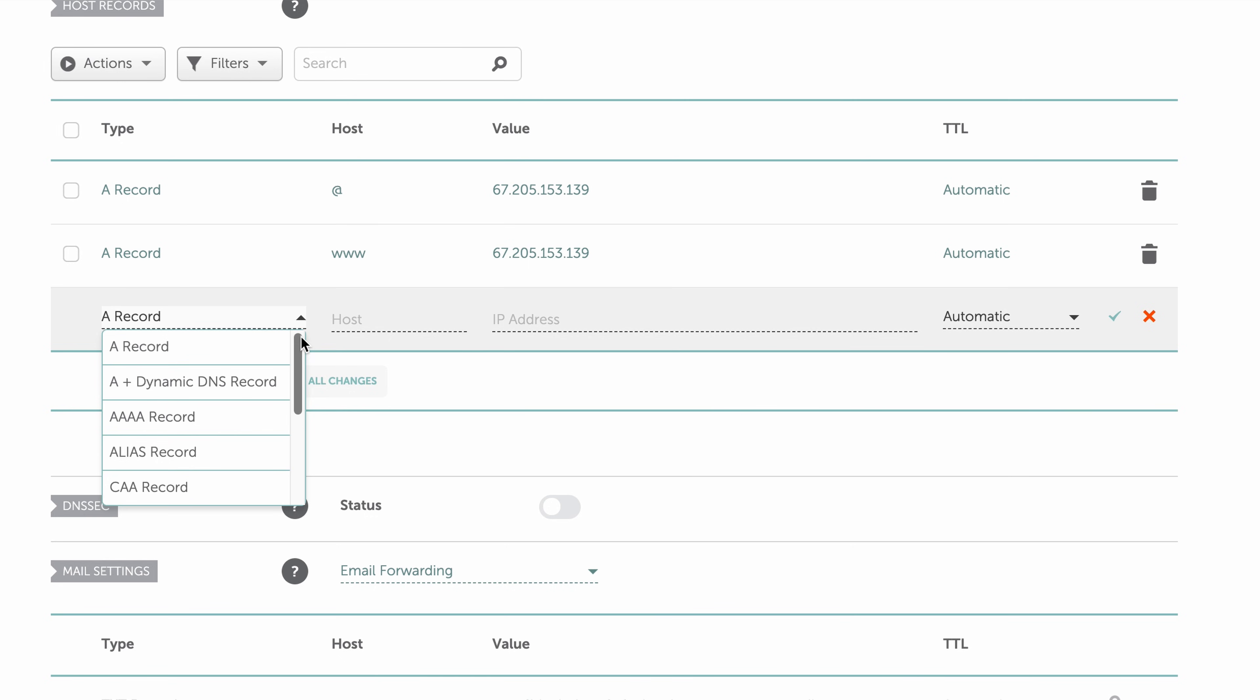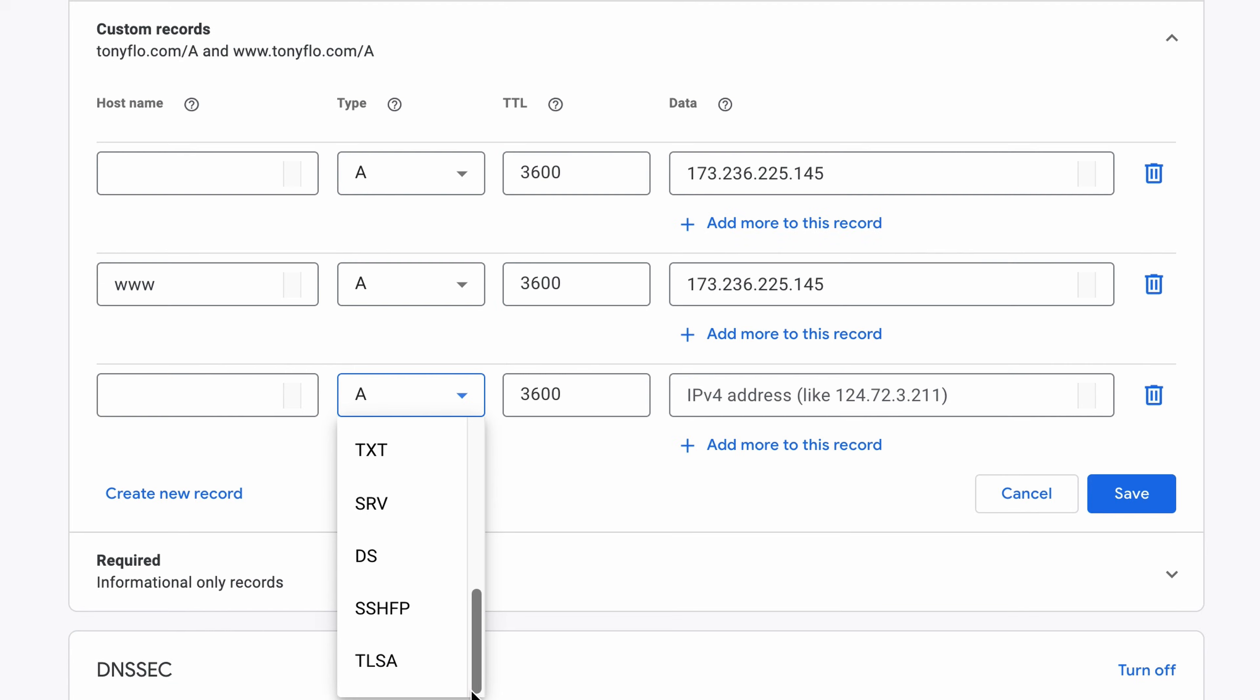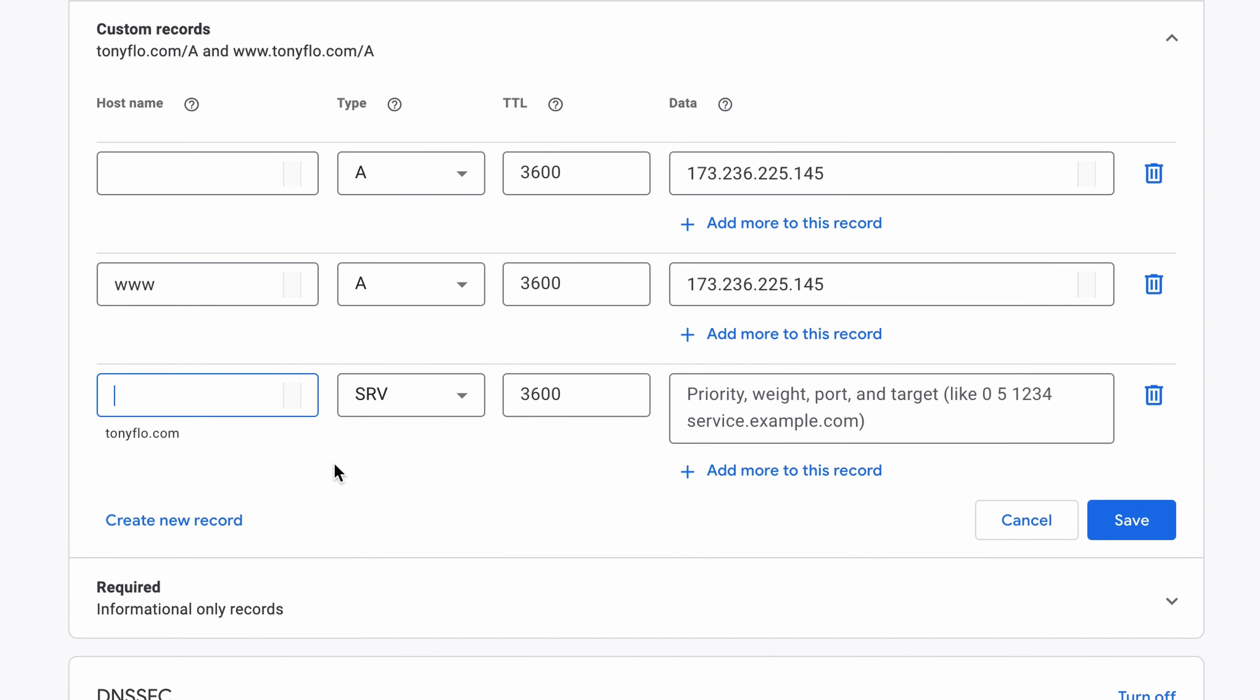When setting up your own service records, you might have individual fields for all the attributes of the record like in the case of Namecheap, whereas with Google domains, you will have to enter all this information into the name and value fields separated by periods and spaces respectively.